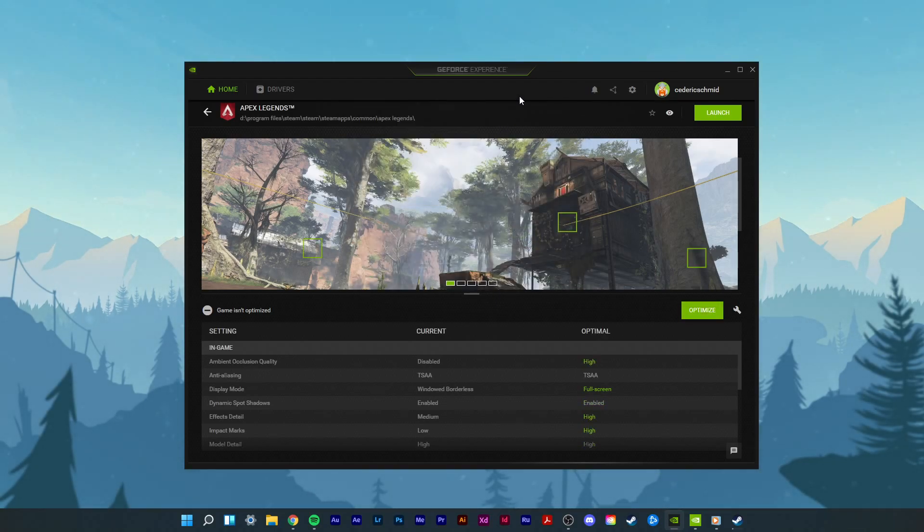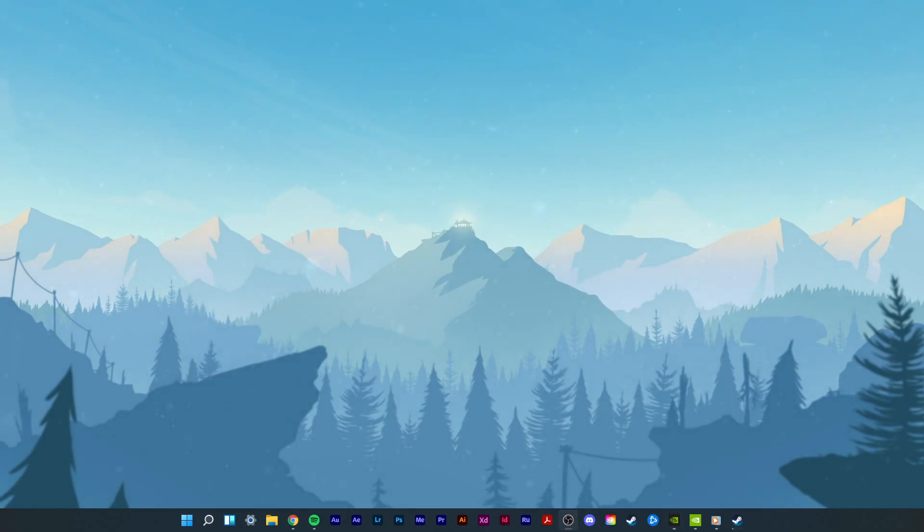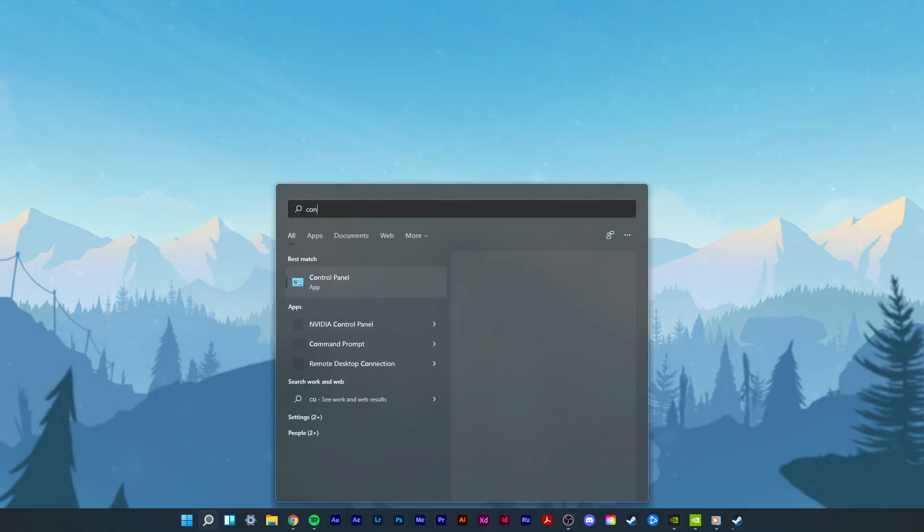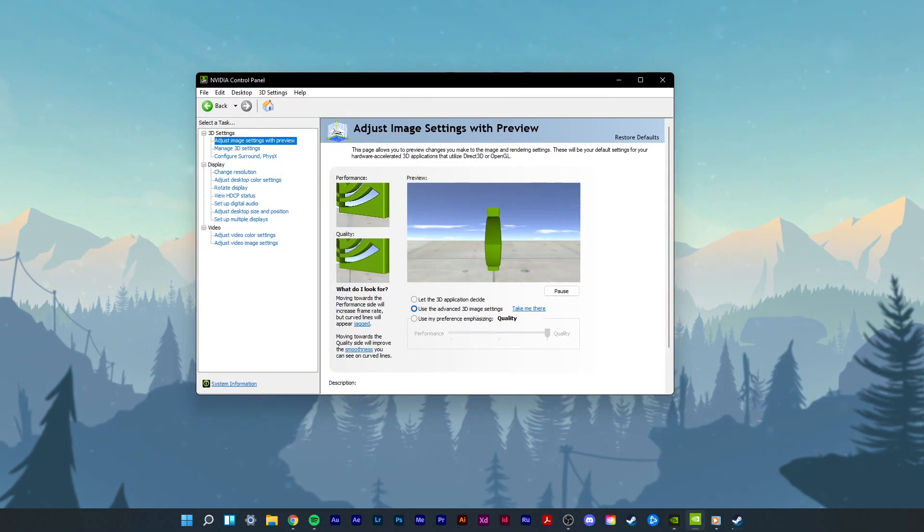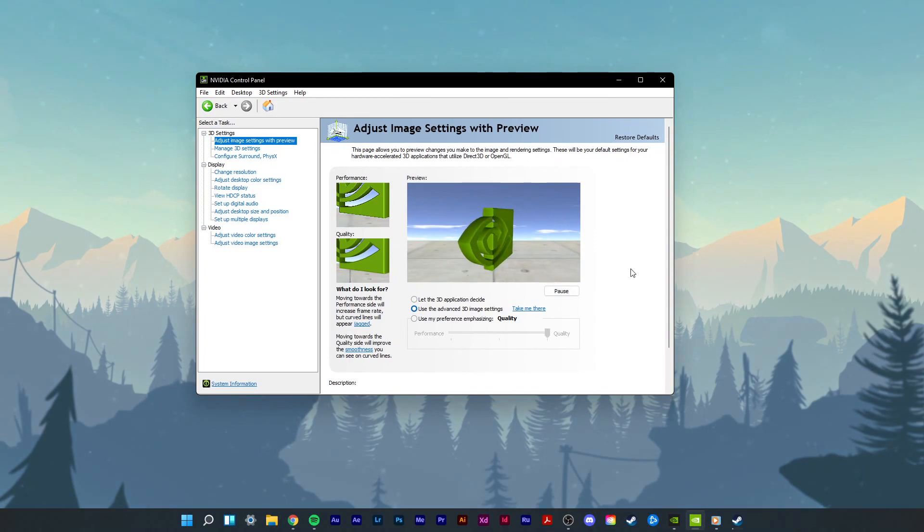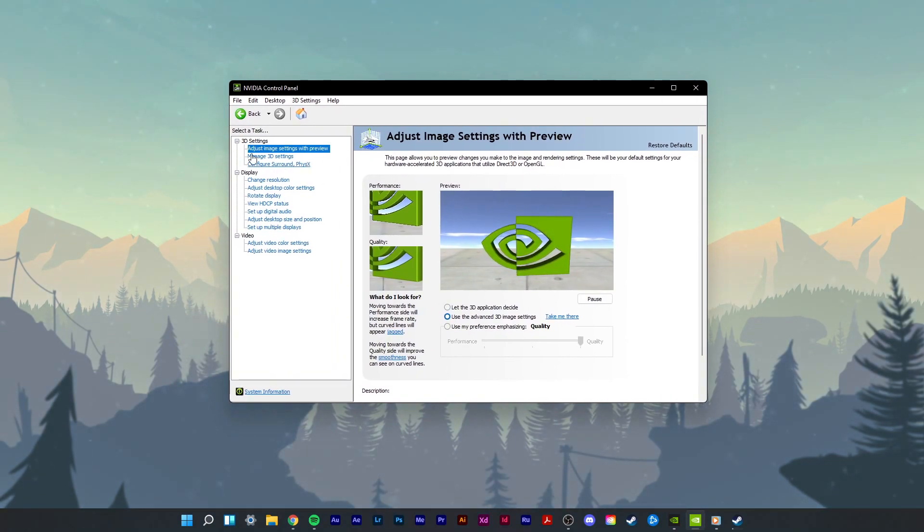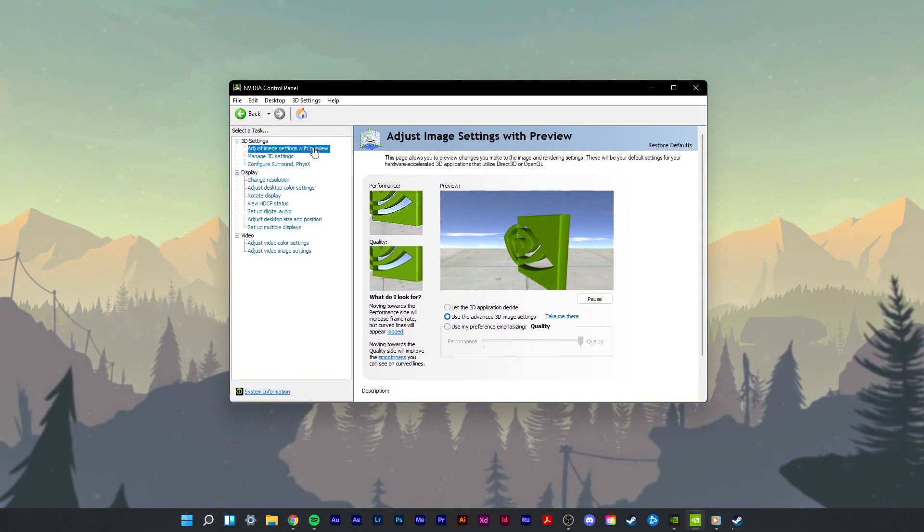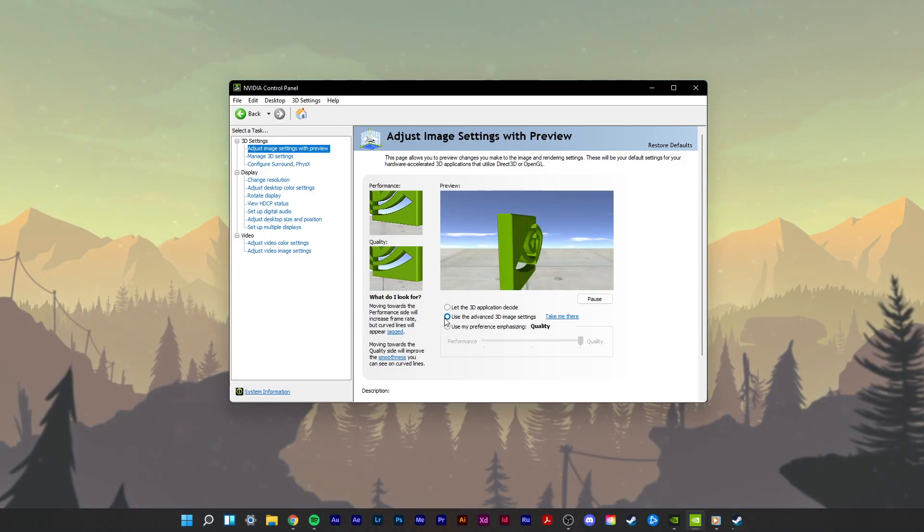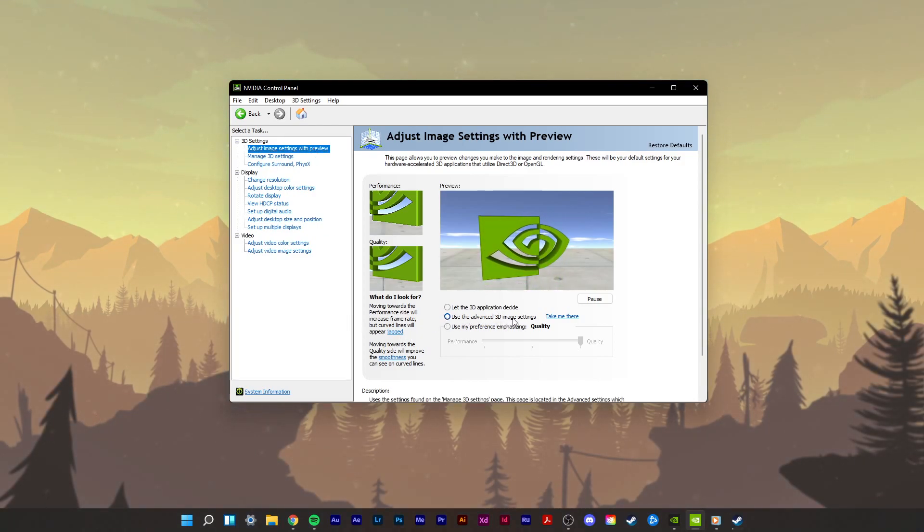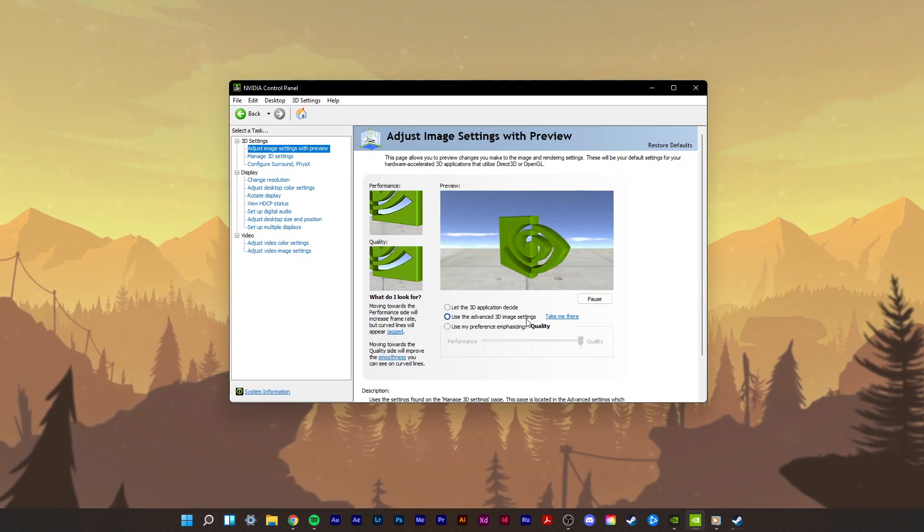When this is done, search for NVIDIA Control Panel to open it up, or the AMD equivalent application. In the Adjust Image Settings with Preview section, make sure to set this option to Use the Advanced 3D Image Settings and apply your changes.